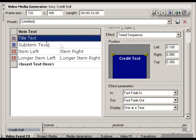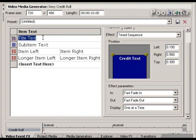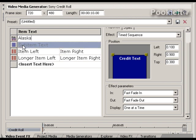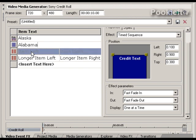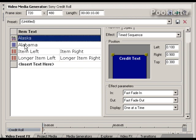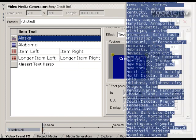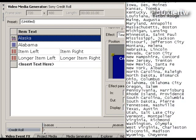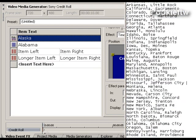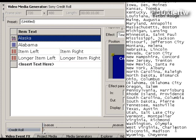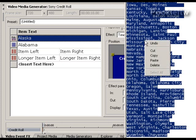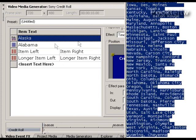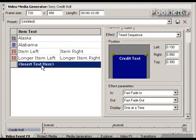Now we could sit here and type in all the different text one line at a time, like Alaska, Alabama. We could do that, but it would take forever. Most of the time if you're going to do some sort of video that has a long list of words, you probably already have them in some other kind of document. So let's open up a text document here. This has, to save time, all 50 states and their capitals.